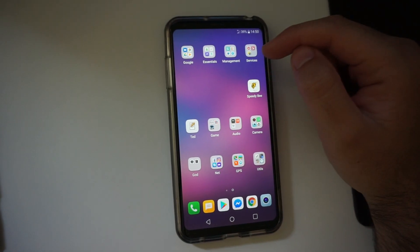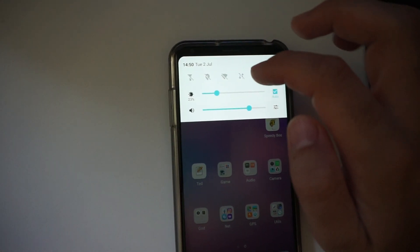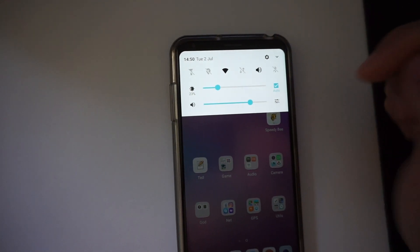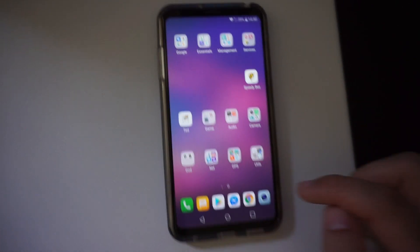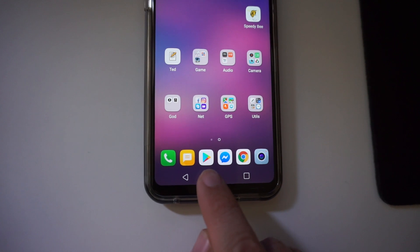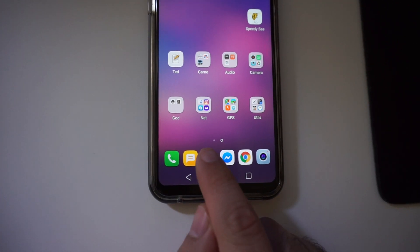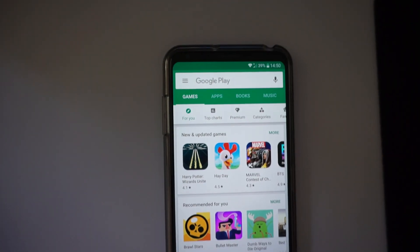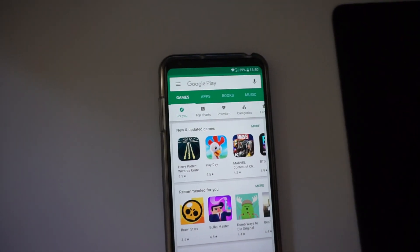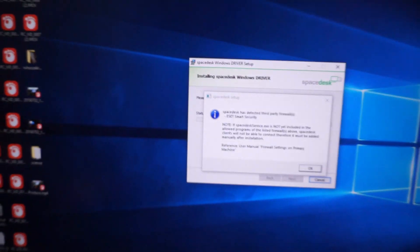Now do the same thing on your smartphone also. So I will start the internet, WiFi for example. And go to the App Store, which is Google Play in this case because it's an Android phone. Search for the same program, which is Spacedesk.